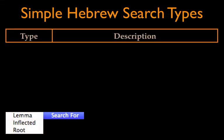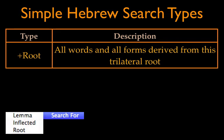Accordance offers three different kinds of original language searches. The root search, indicated by the plus sign, searches for the base form of a word — usually a trilateral root — and every word and form derived from it or containing it. This is the widest search possible.